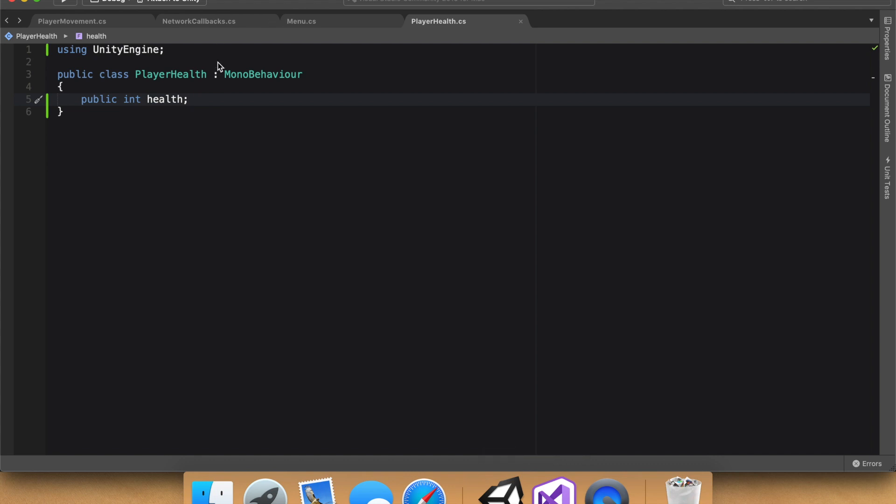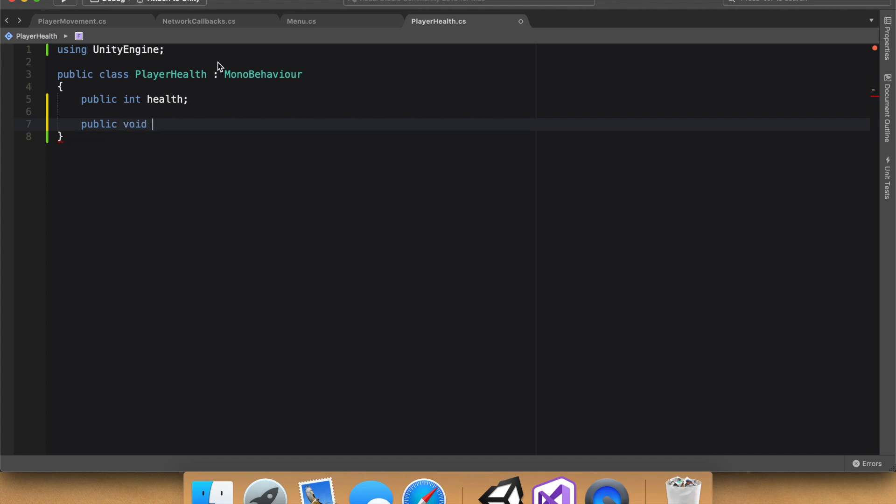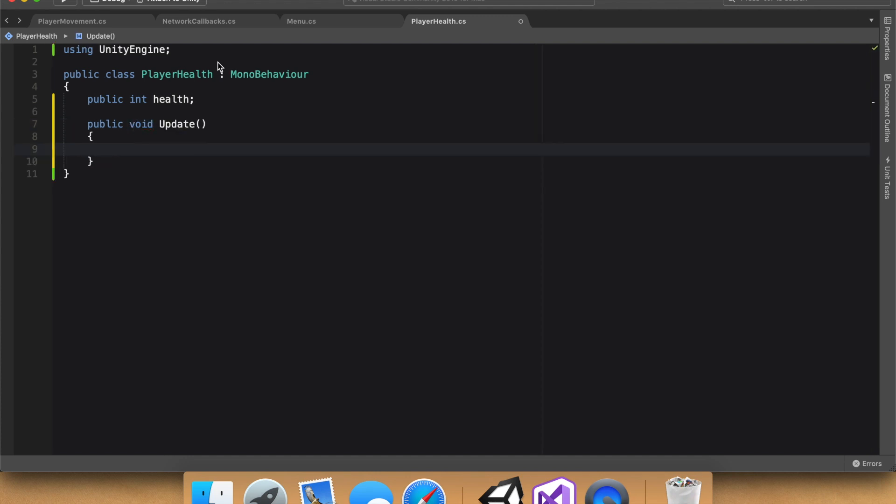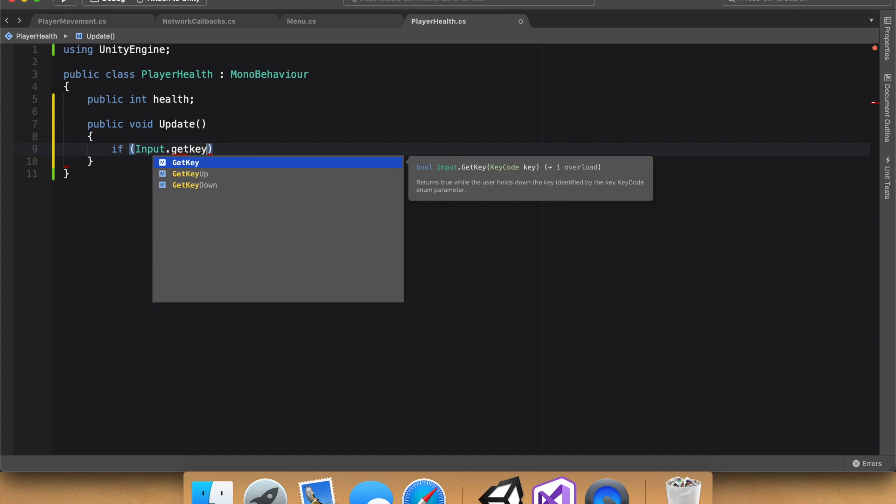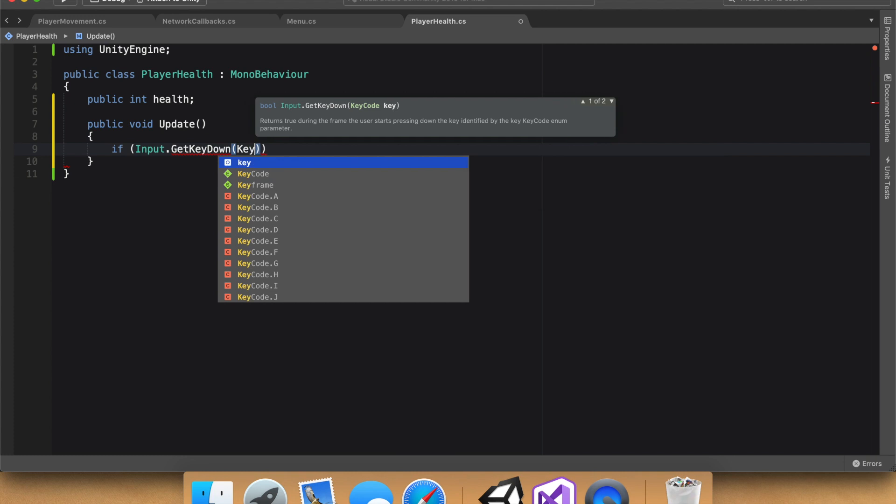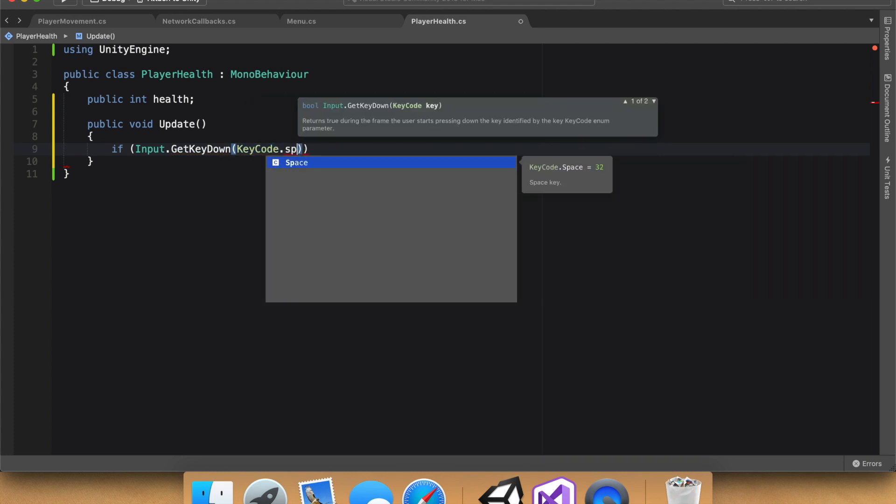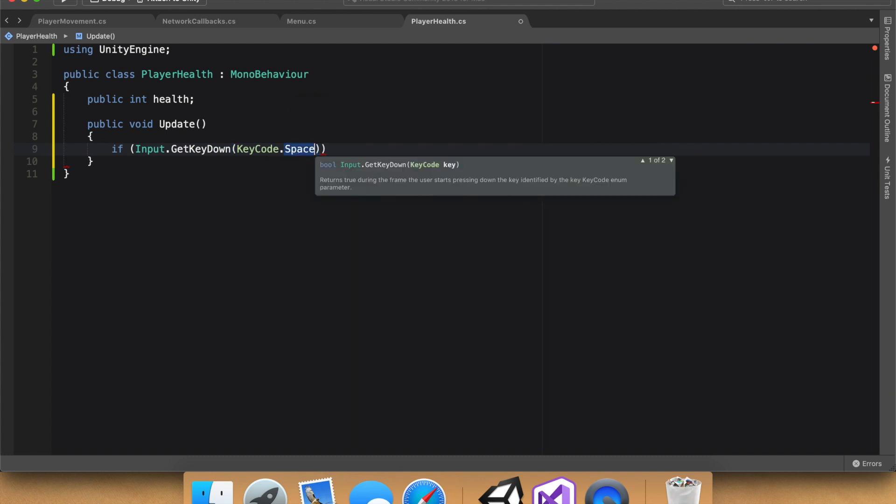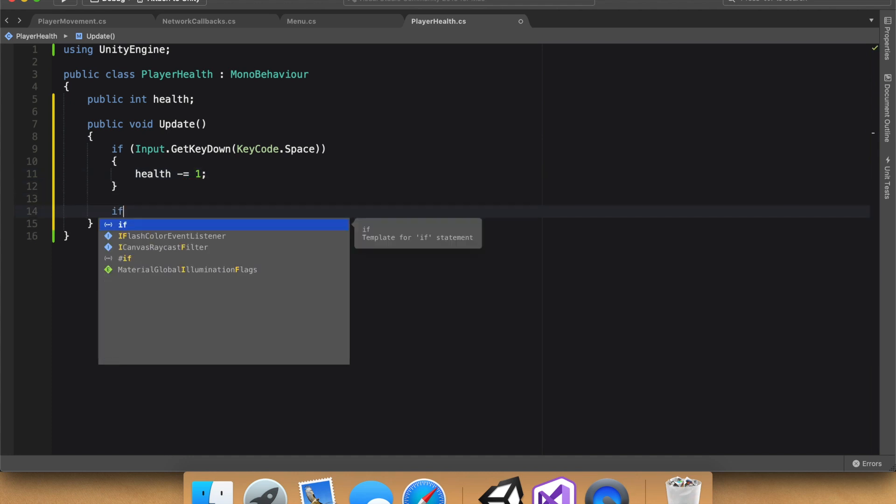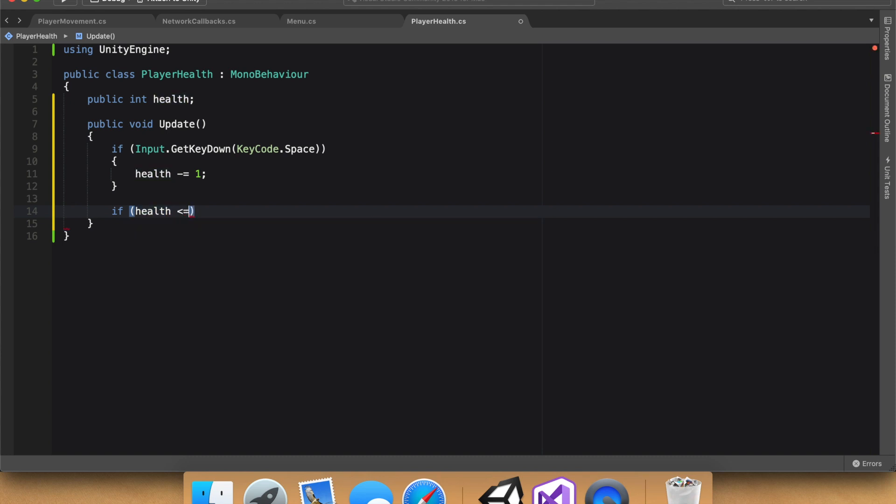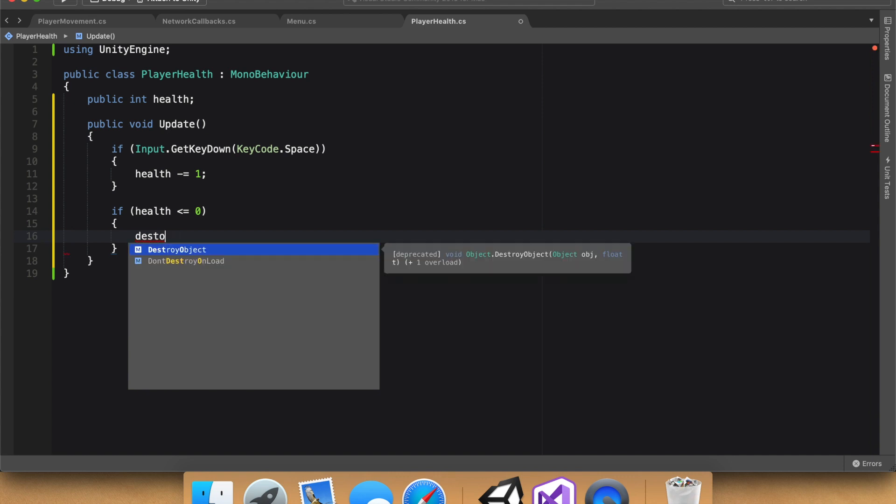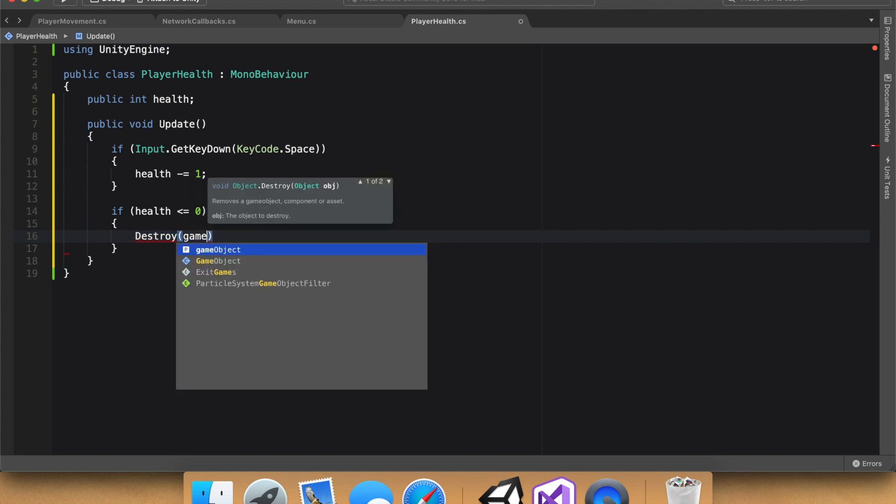With health at 3, let's go back into our health script, make public, it can be private, public, whatever. Again, we're just doing this locally at first, and then I'll show you how to synchronize it over the network. So make an update function, and then say if input.getKeyDown, we want getKeyDown, and then let's go ahead and name it keycode. You can name it whatever you want, or not name it, but use whatever key you want. I'm going to use space. So if we press the space key, health minus equal one, perfect. And then after that, we can say if health is less than or equal to zero, destroy, whoops, destroy, I am terrible at typing, game object.